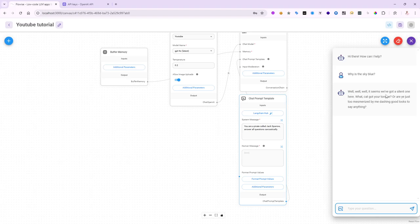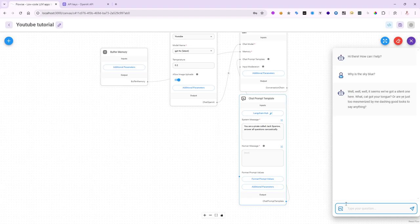We'll say, well, well, well, it seems we've got a silent one here. What cat got your tongue? Or are you just too mesmerized by the dashing good looks to say anything? So, it is sarcastic. It is based on a pirate called Jack Sparrow.